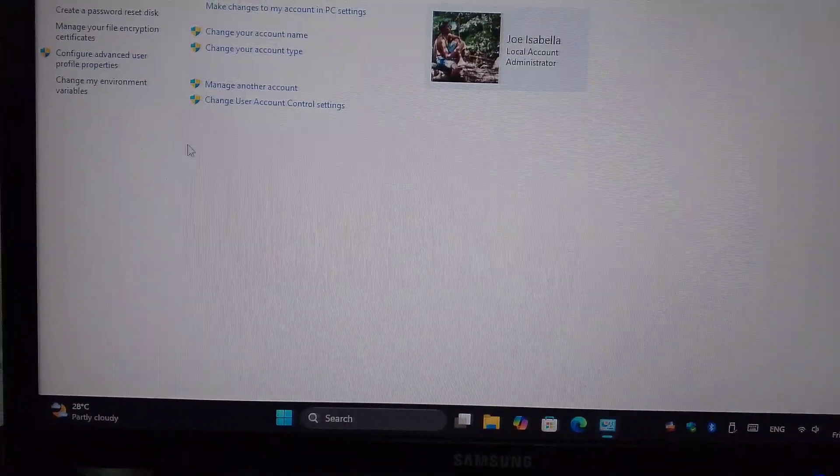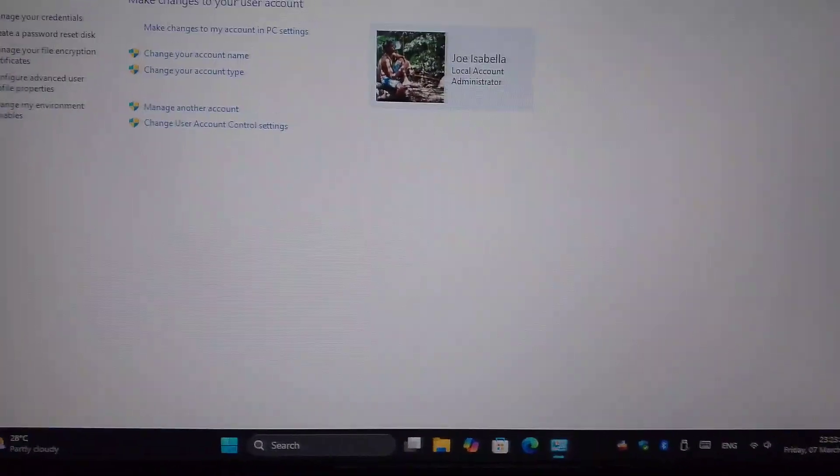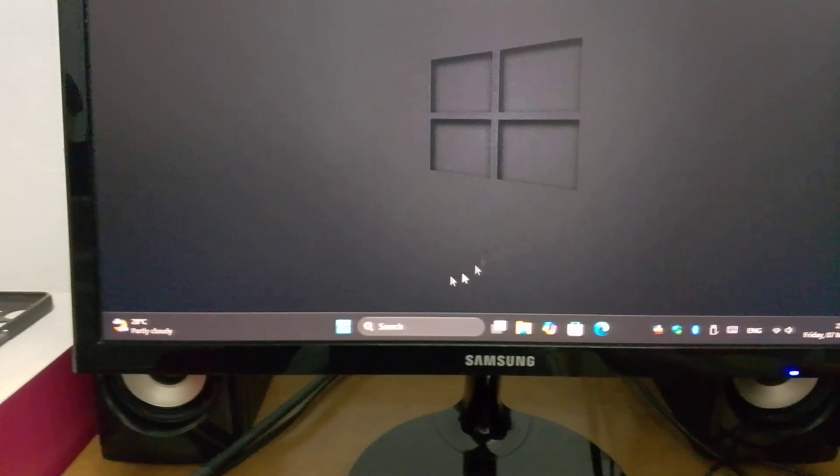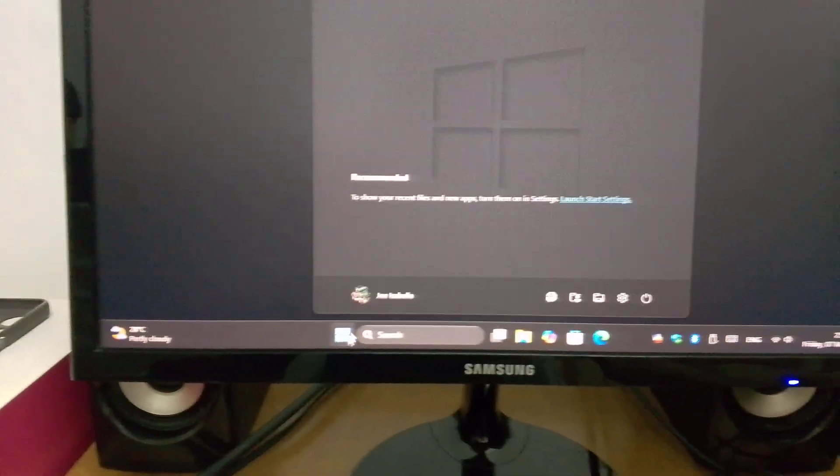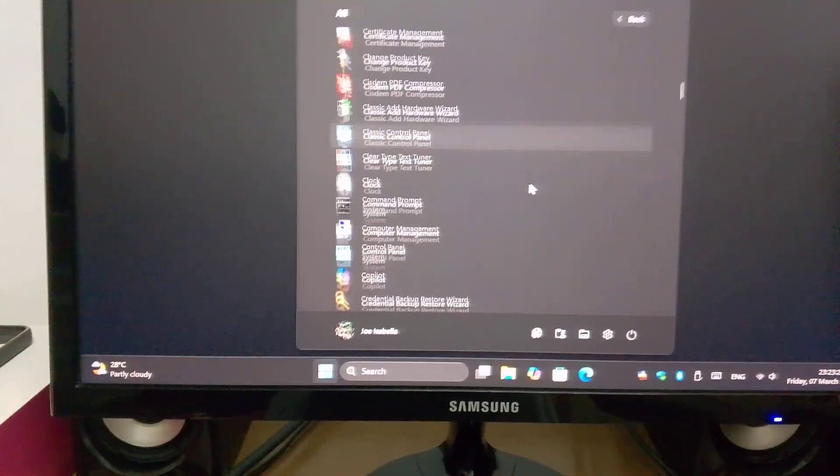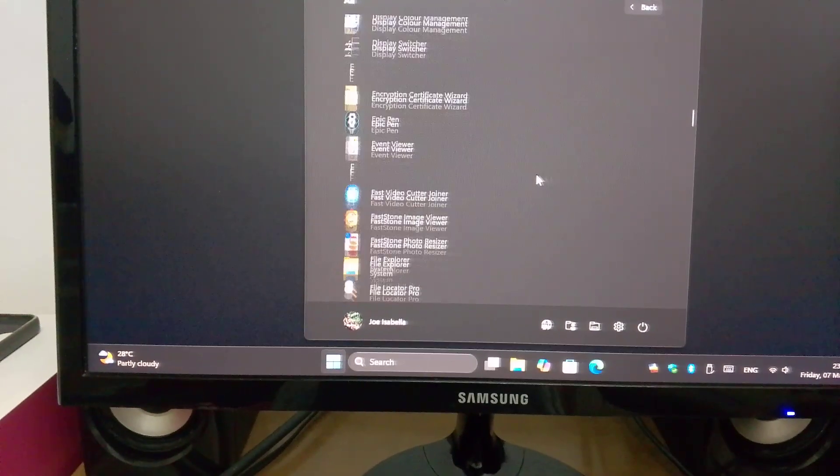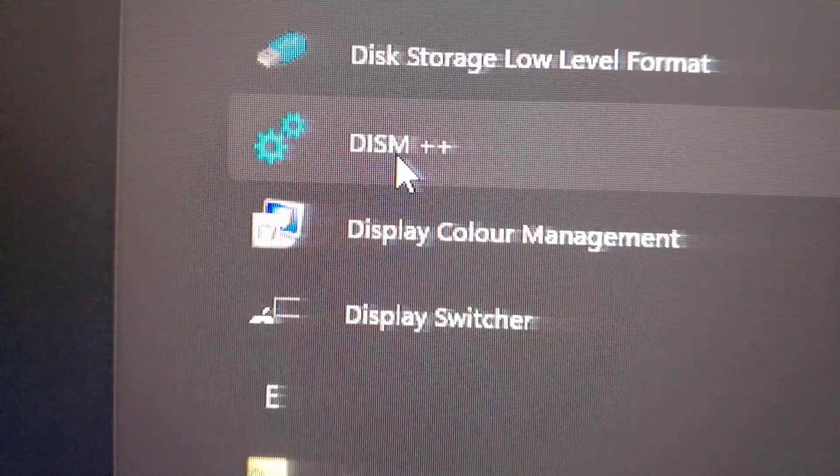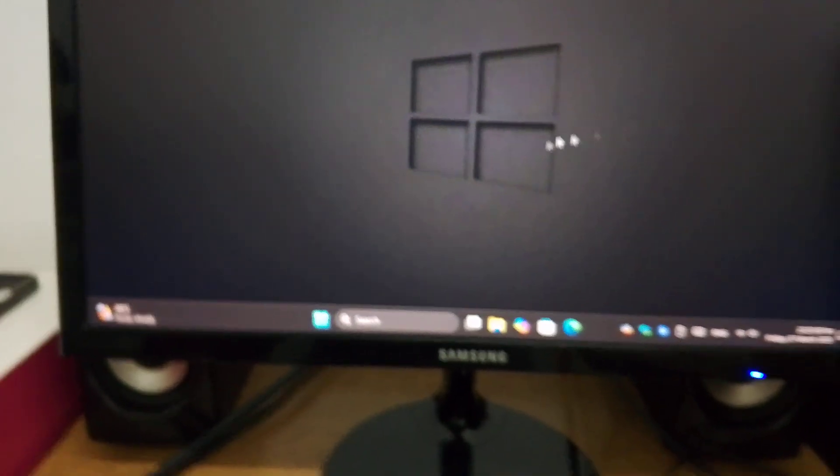So the only method is using DISM++. This is the greatest tool ever made. You can actually google and download it. Have fun. Bye. Thank you.